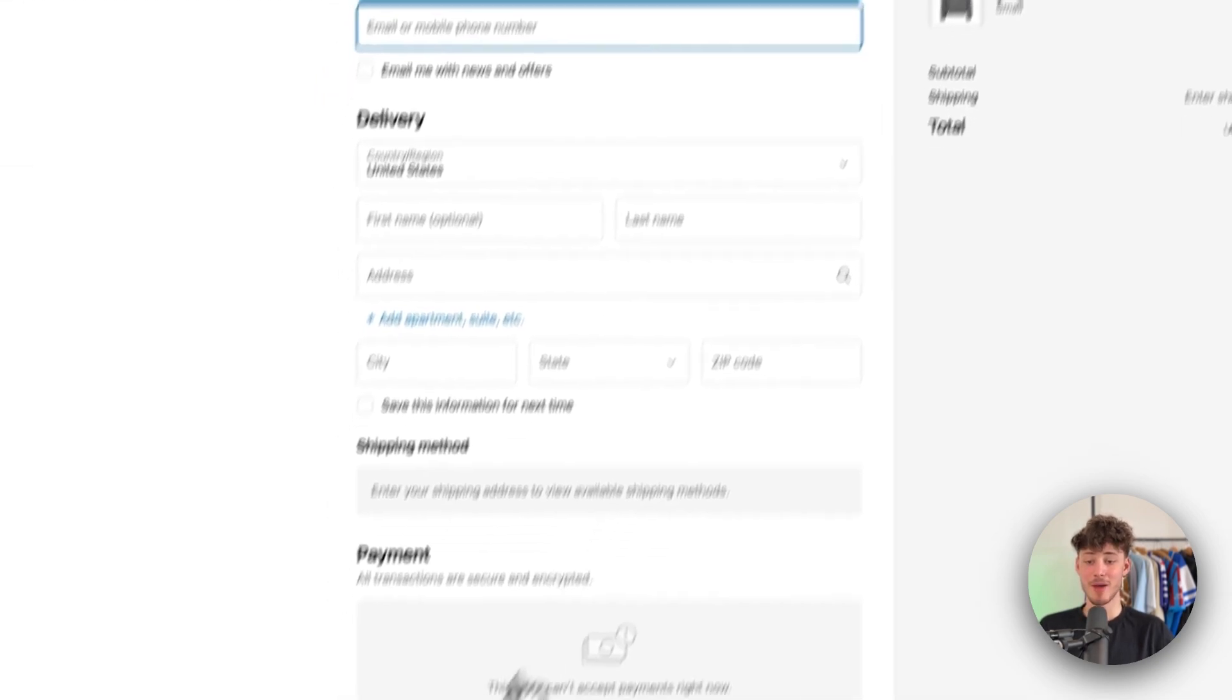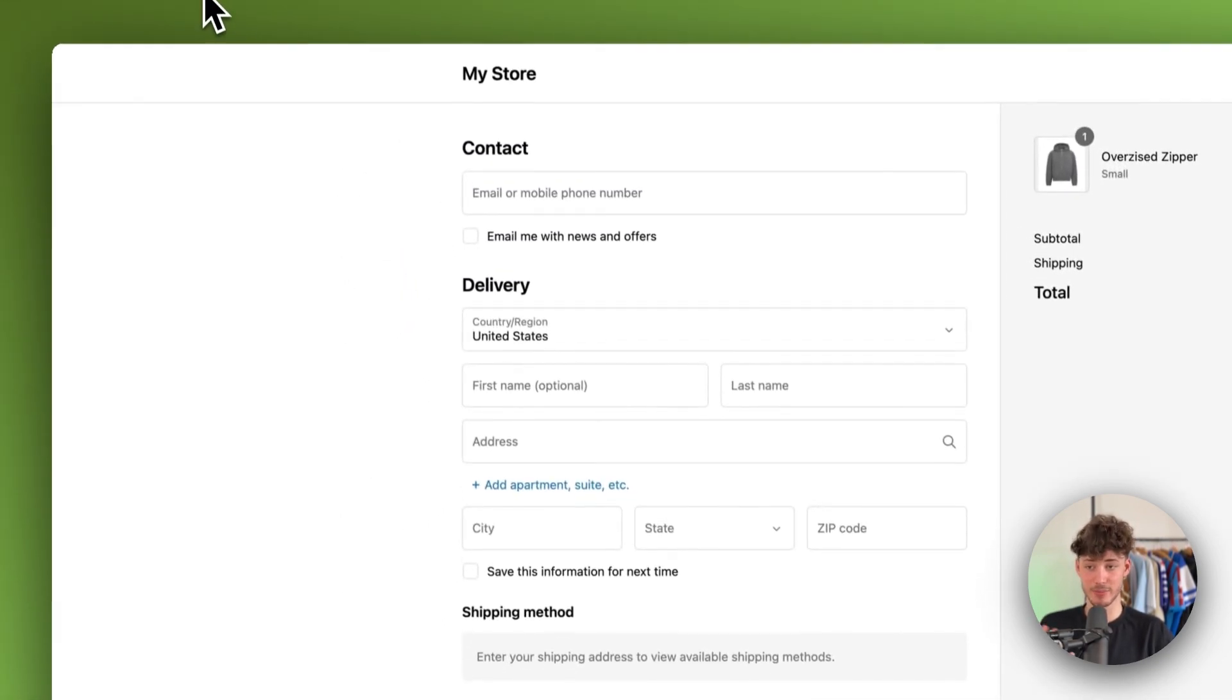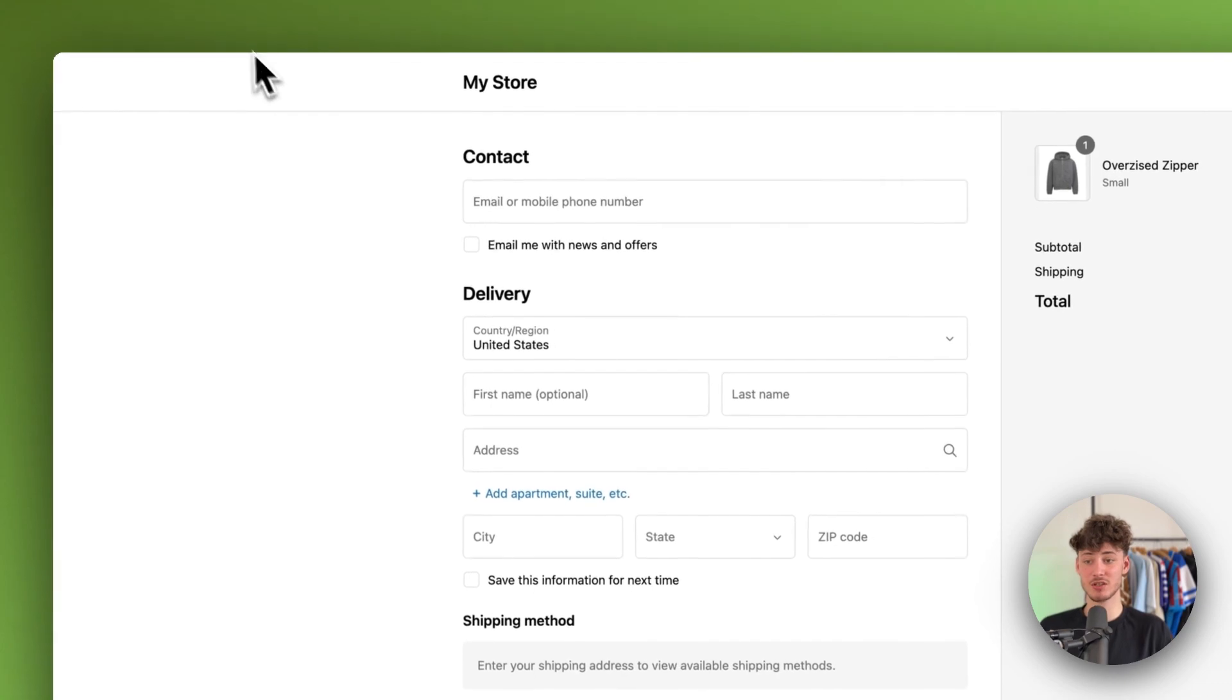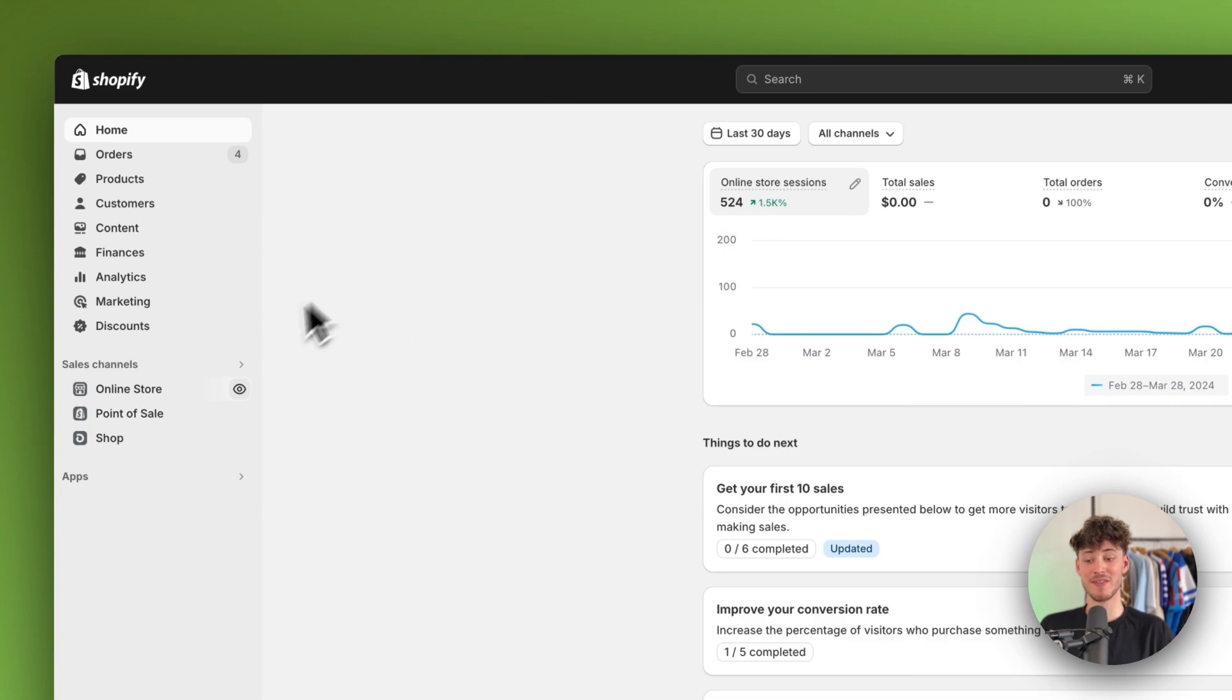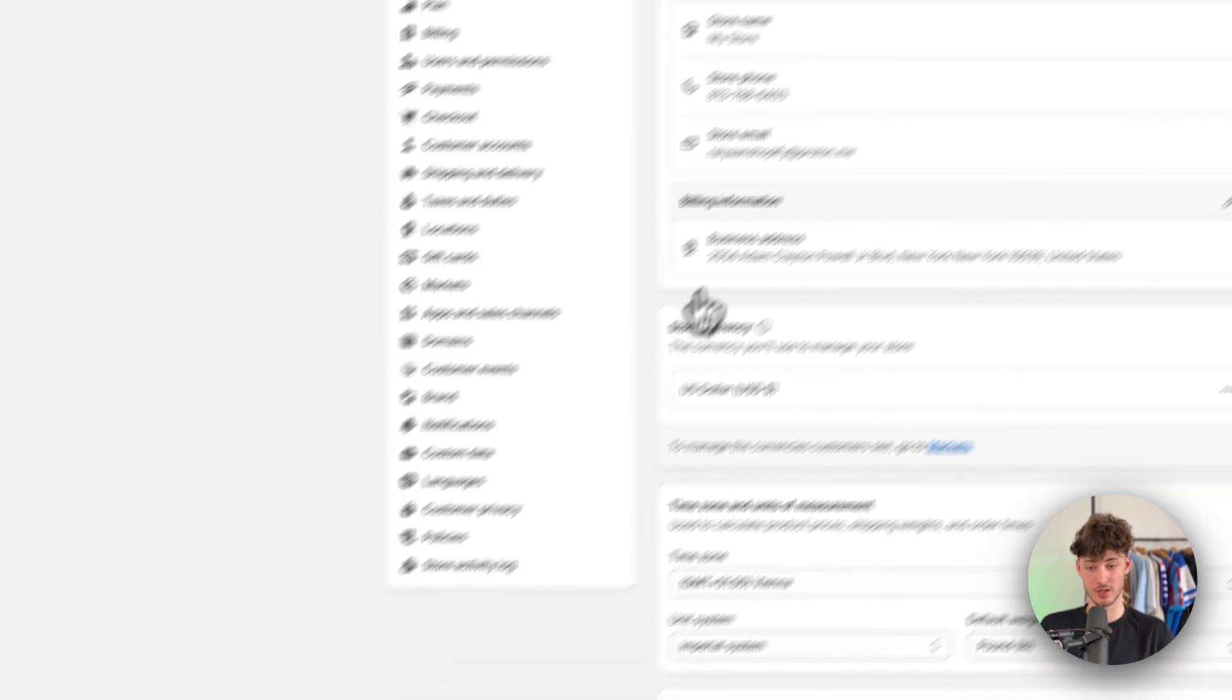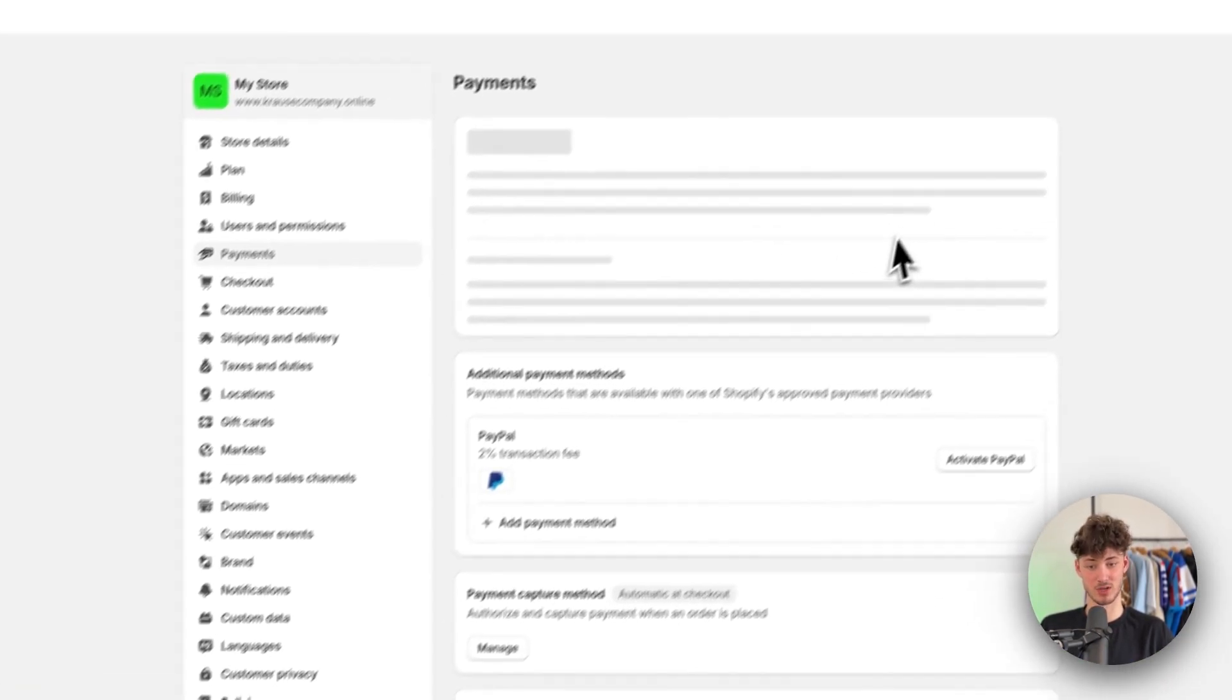As you can see by default, PayPal isn't available as a payment option. To change that, head over to your Shopify admin dashboard, navigate to settings on the bottom left, and then click on payments.